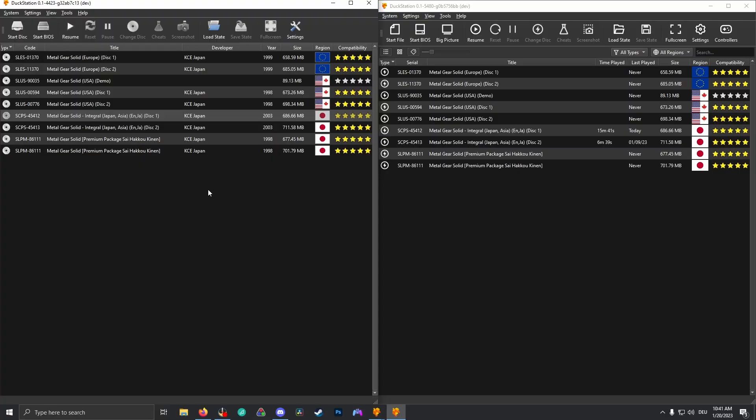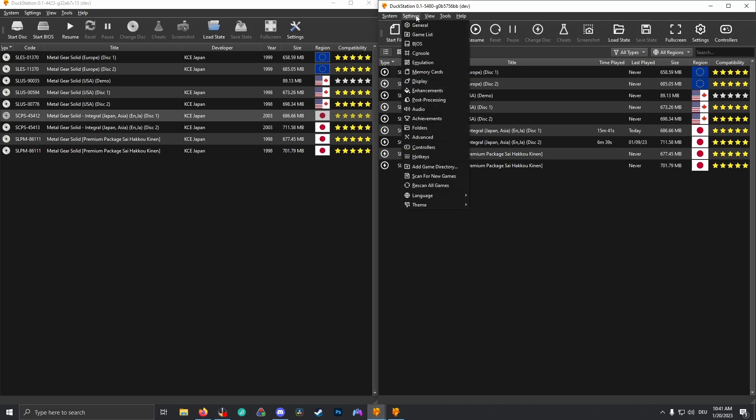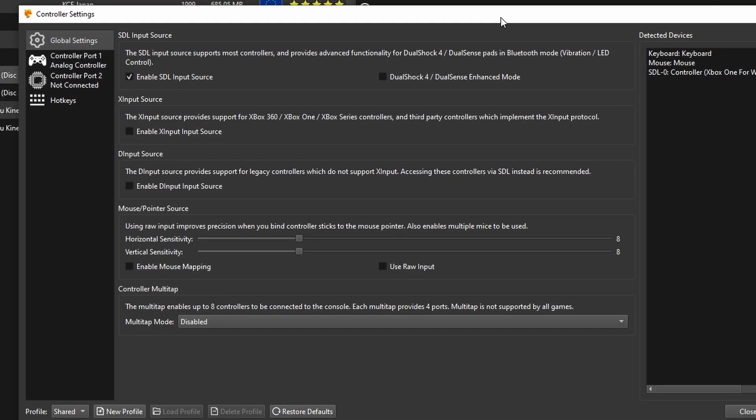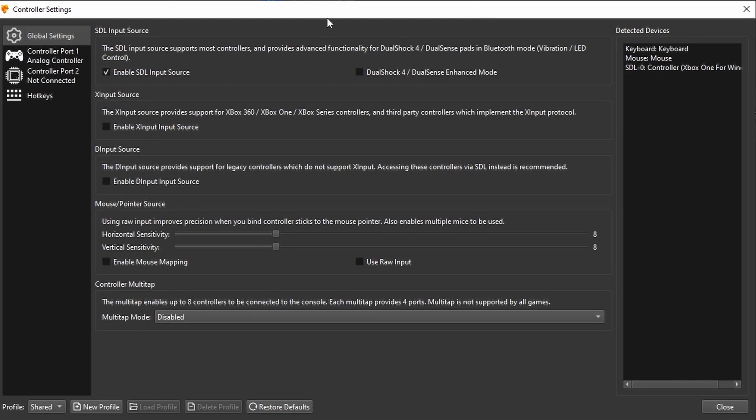Now for the newer version of DuckStation, this layout changed a little bit. It might be confusing at first, but it's very easy in the end. Let me guide you through. Once again, we go to settings and we go to controllers. This is the newer version of this controller setup.